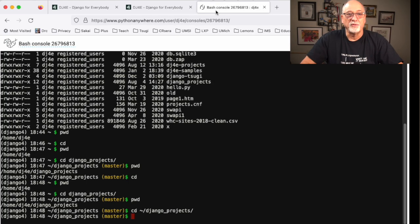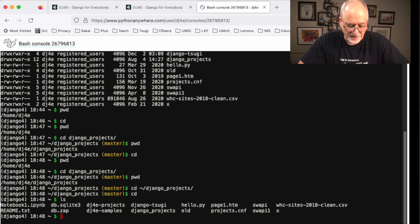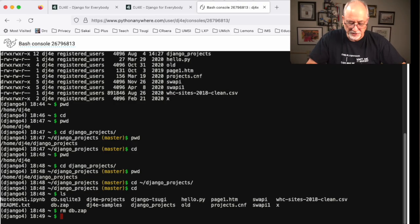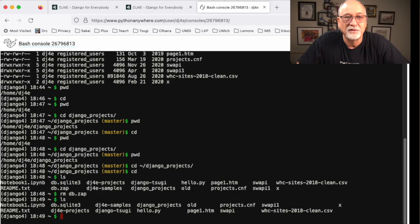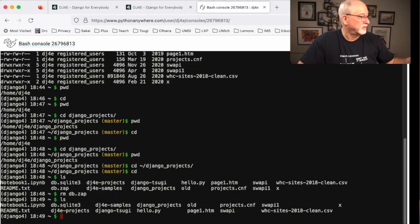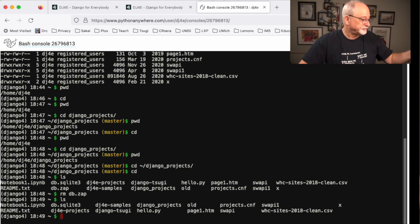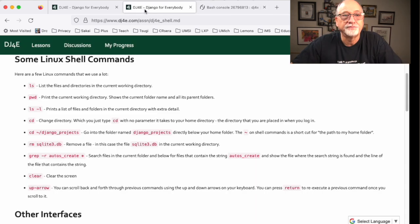Let me go back into my home directory, do an ls, and see some files. There's a file called db.zap — let's just get rid of it. rm db.zap — and it's gone. We didn't put it in the trash can, we removed it. It does it immediately — db.zap is no longer in my list of files. So be careful with the rm command, but it's quite powerful and useful.